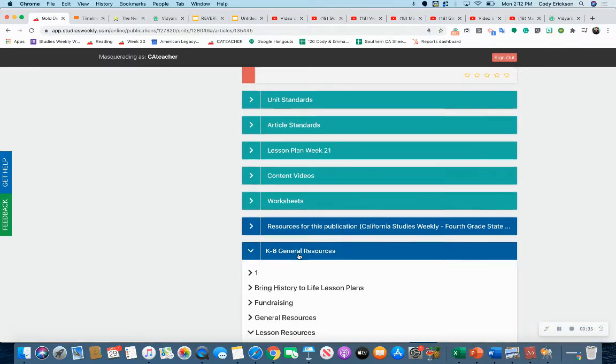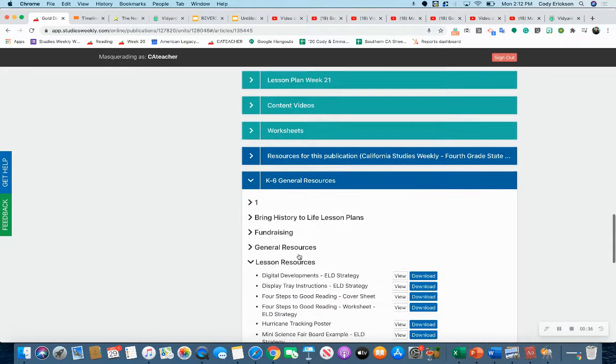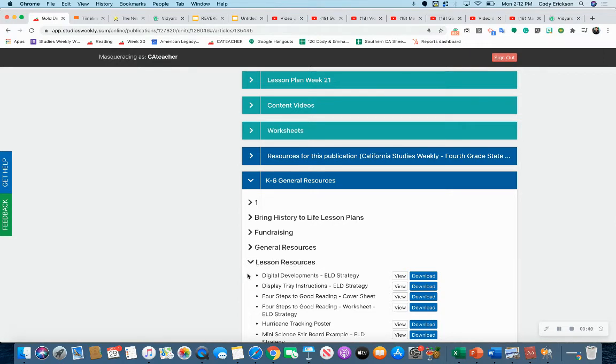They click on K6 General Resources, then come down here where it says Lesson Resources. Click on that, and they're going to click the very first one that says Digital Developments.